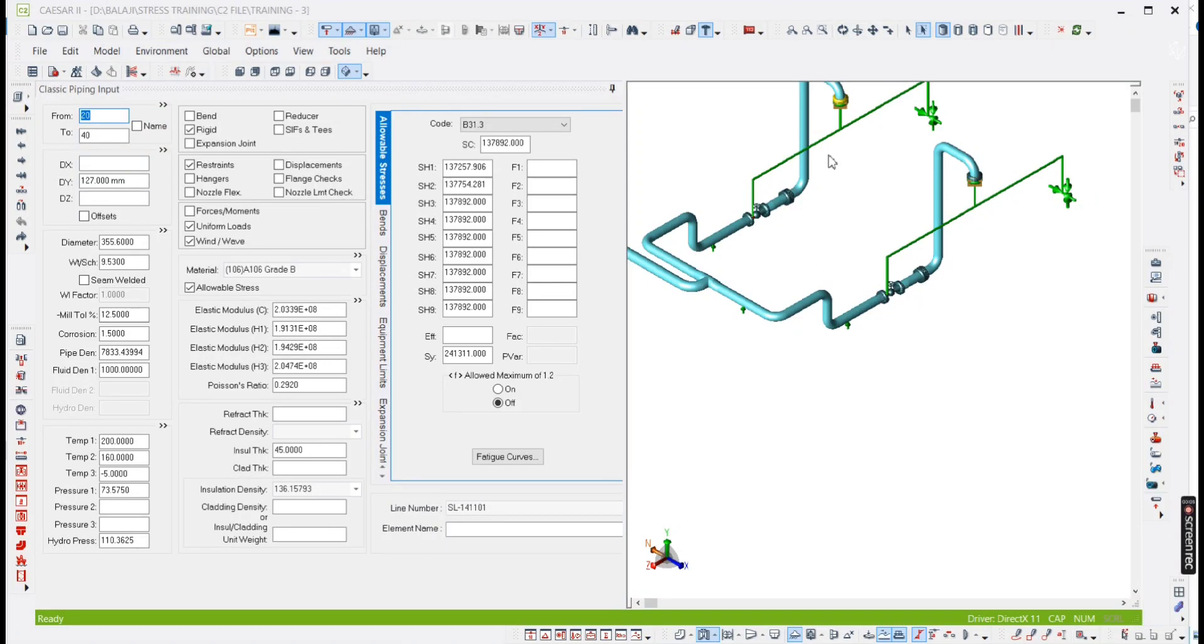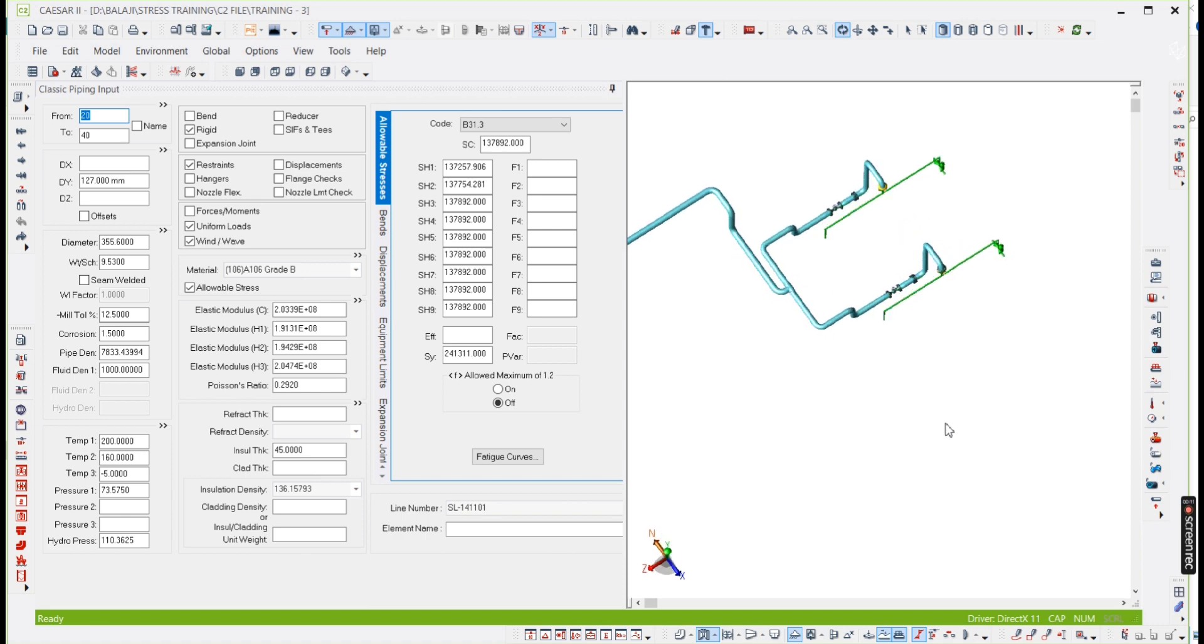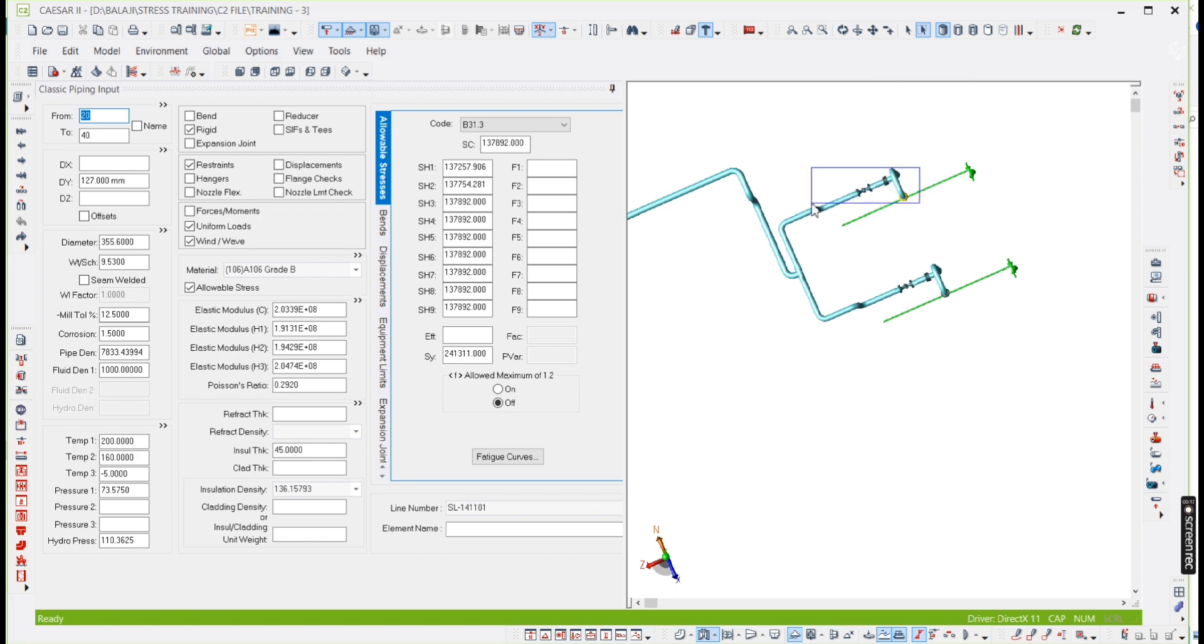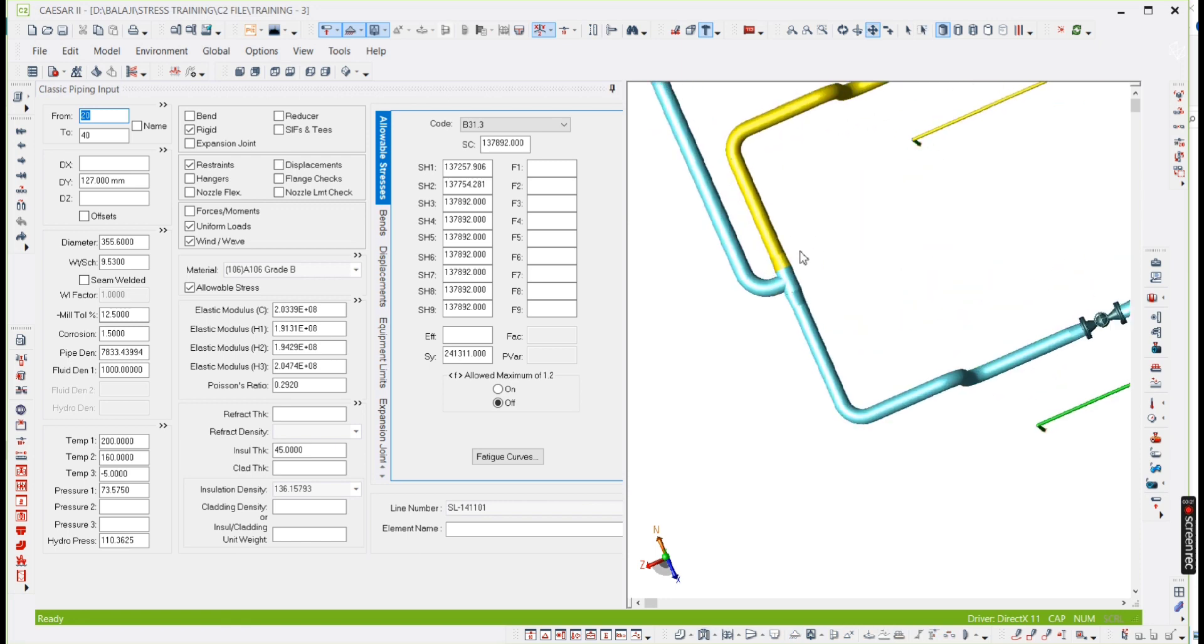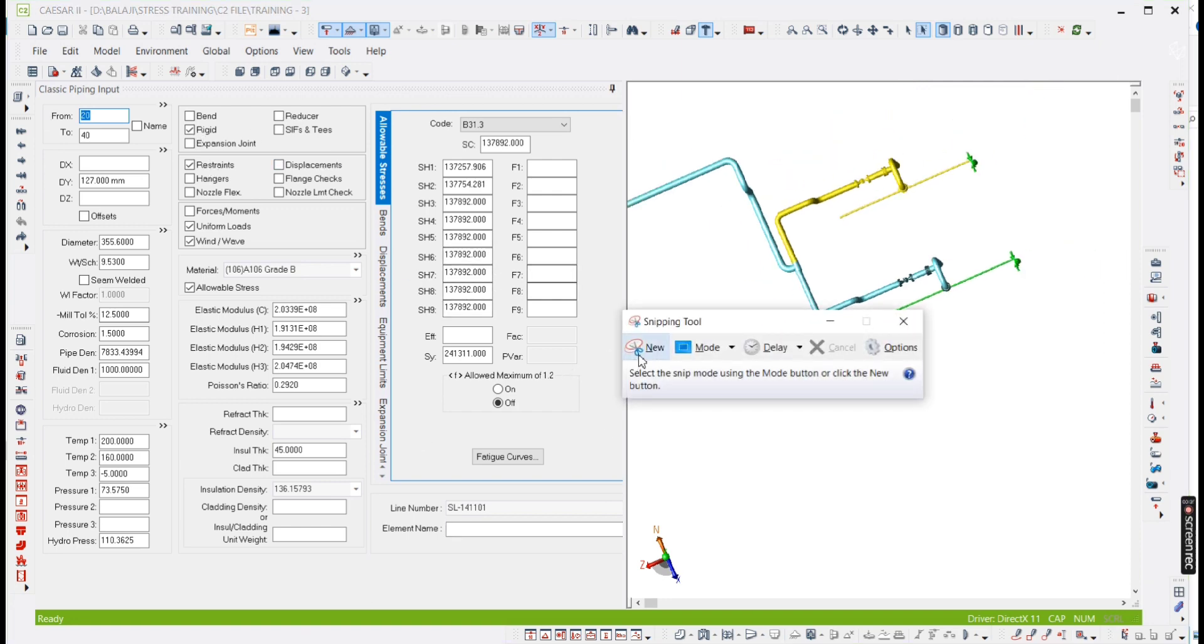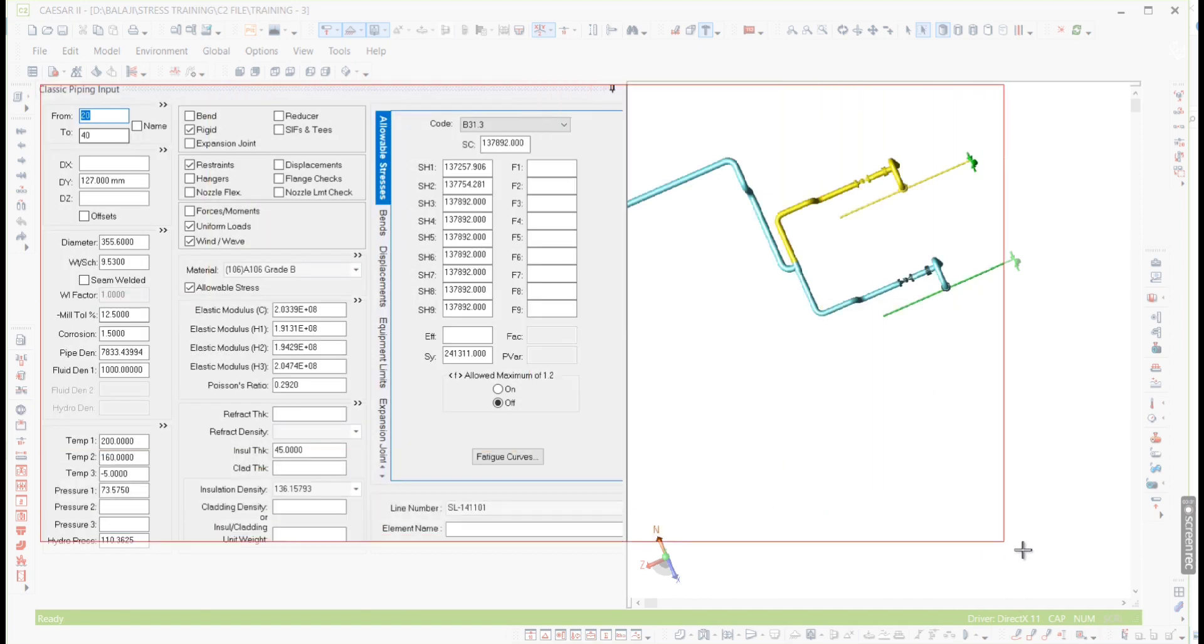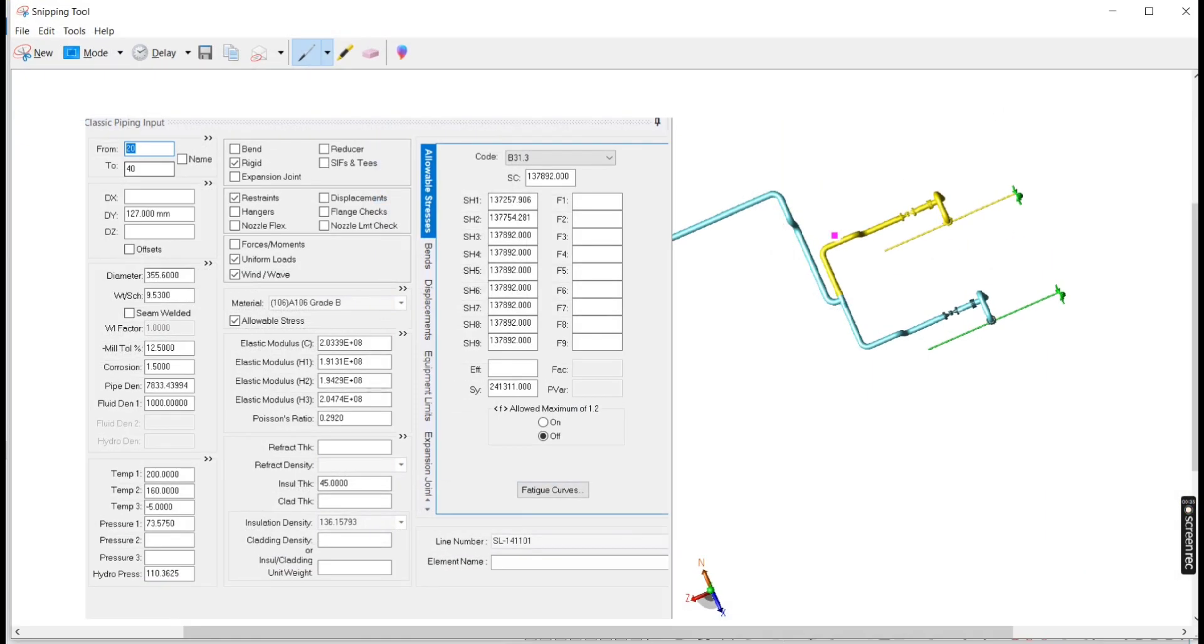Today we are going to see how to mirror the elements, for example this line, this entire line. If you model initially, so this is like a mirror only. It's typical, so you need to mirror this one. Just take a snapshot of this.